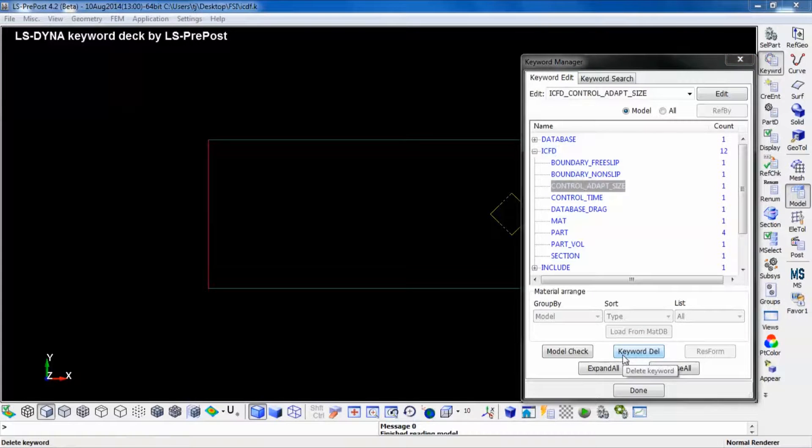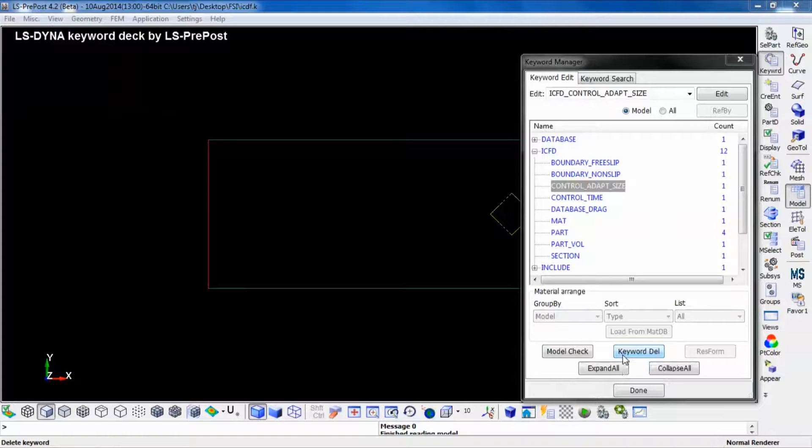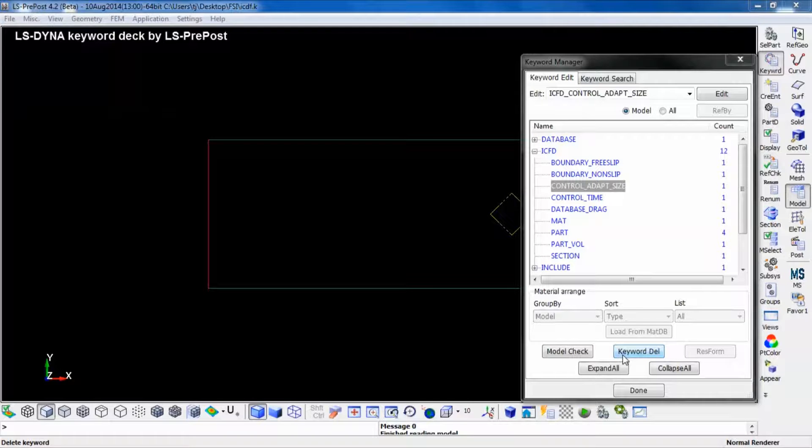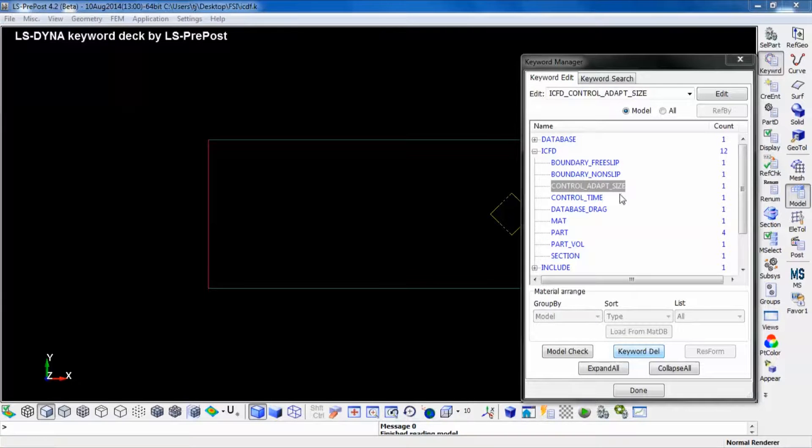It is also possible to control the quality of the fluid elements during the simulation. If the elements get too distorted, LS-DYNA will do a remeshing in order to get good quality of the mesh again.